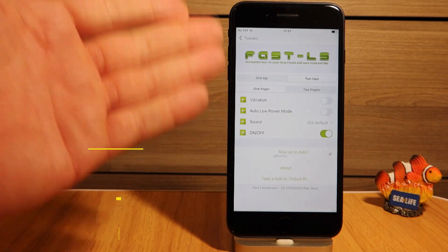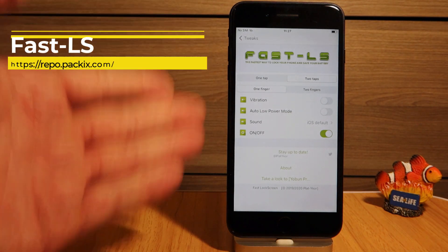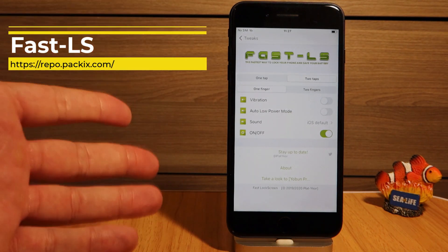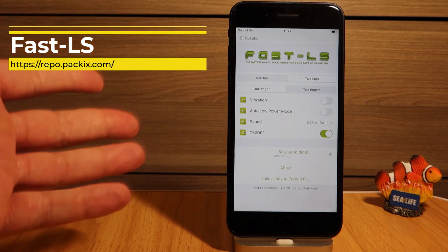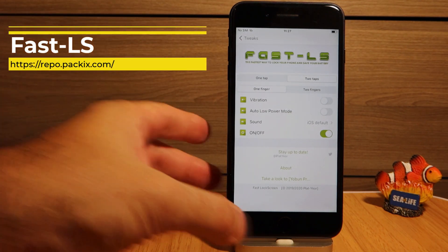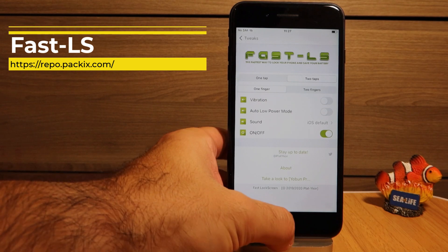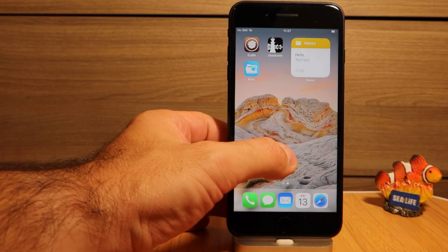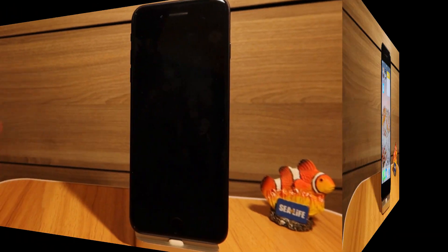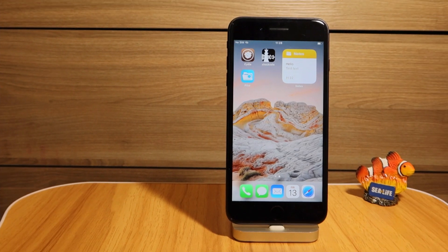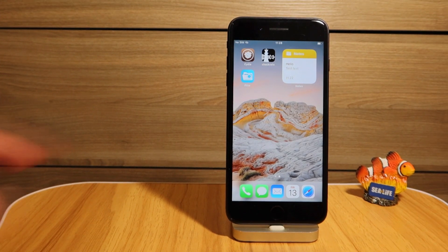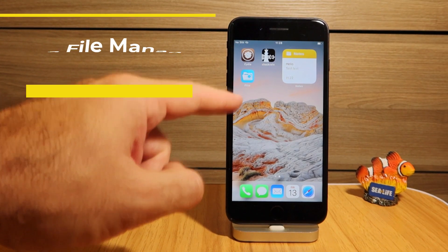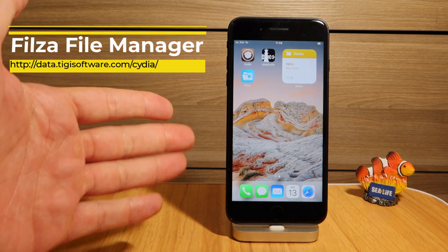I cannot jailbreak any iPhone without first installing FastLock — it's the best and simplest tweak out there for locking your device just by double-tapping or single-tapping on the home screen. And of course, for all jailbreakers, Filza is a tweak we have to install.